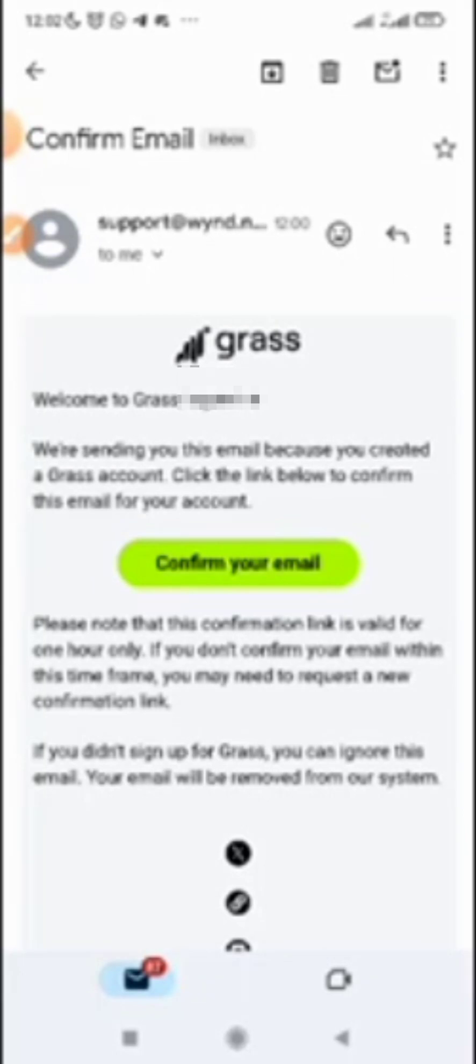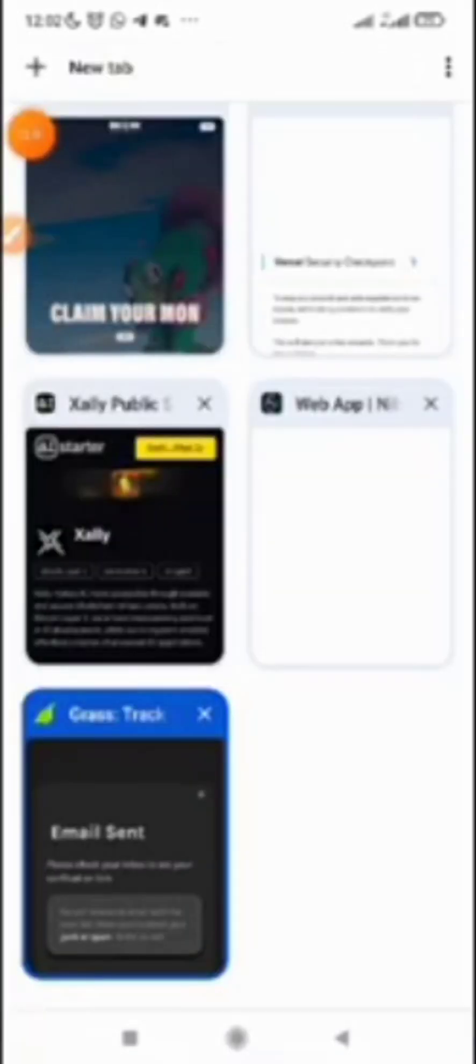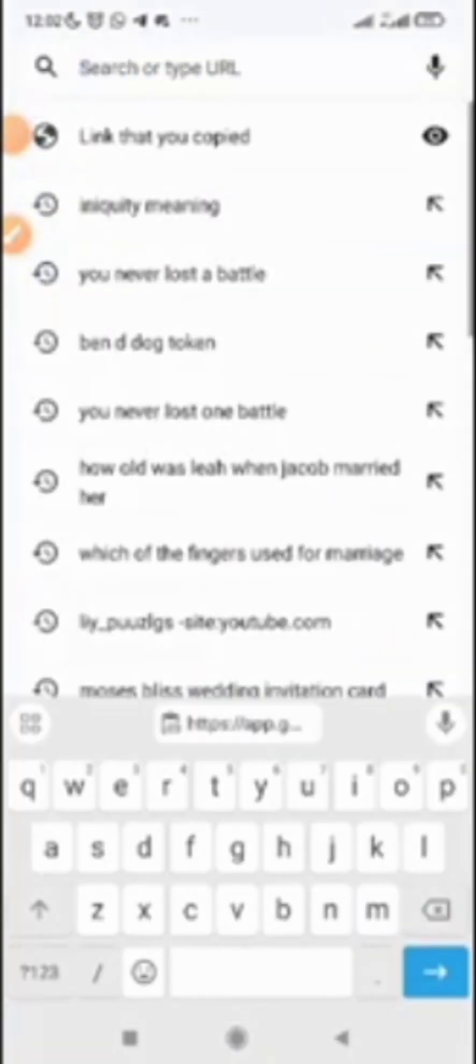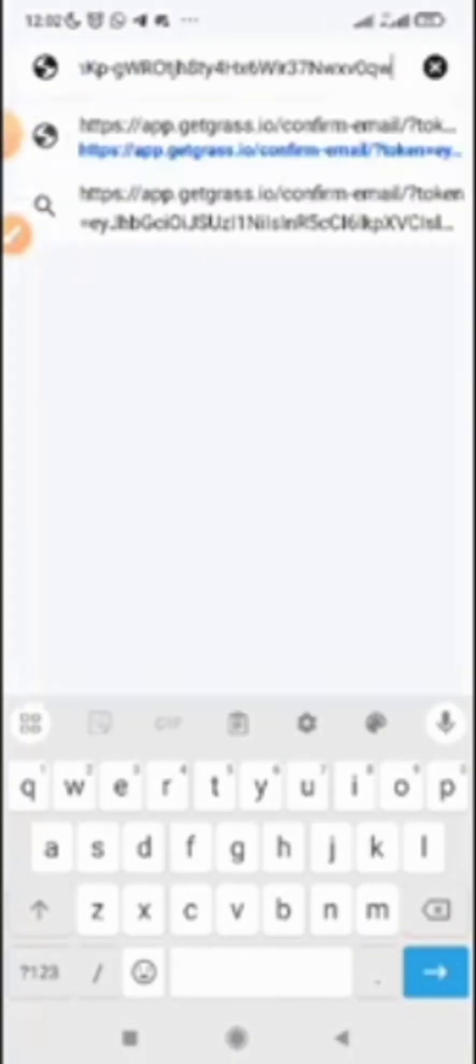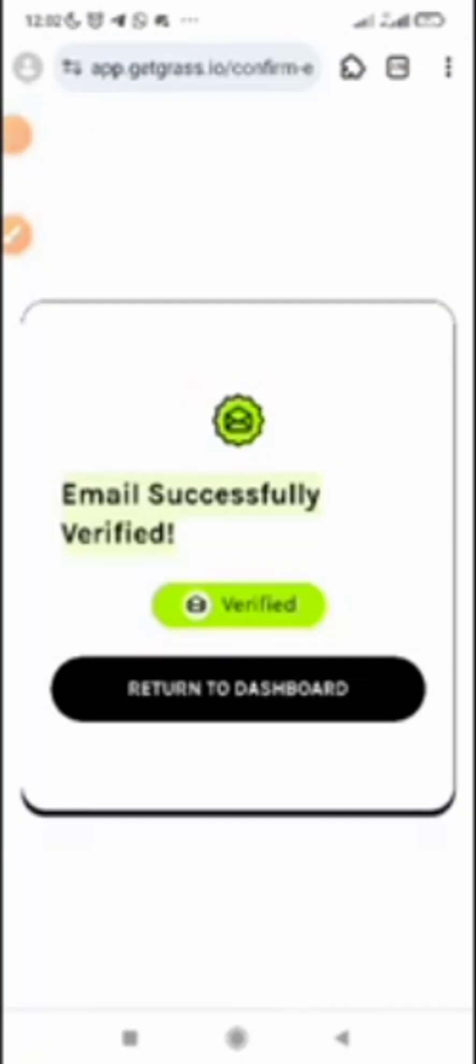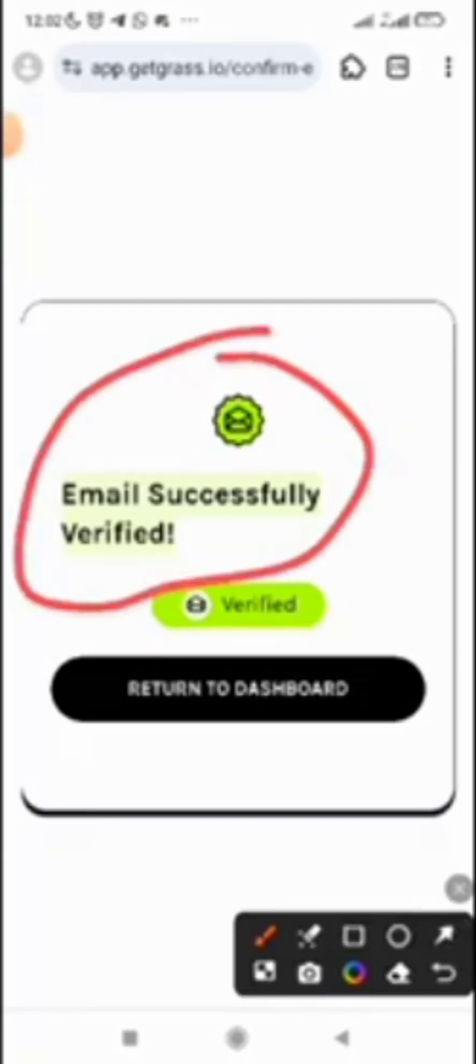Then you can go to the browser where you are using Grass, open a new tab, paste the link there, and launch it. When you launch the link, you'll be able to confirm it. You can see 'email successfully verified.'